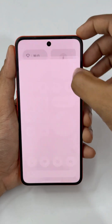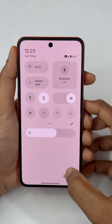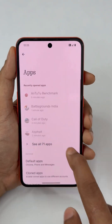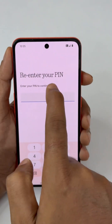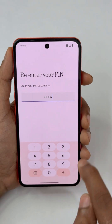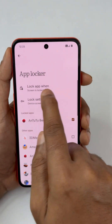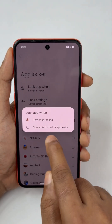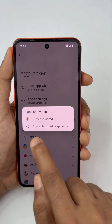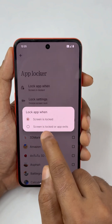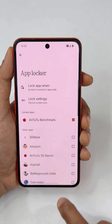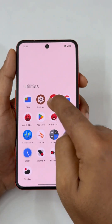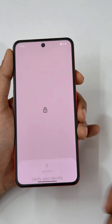To fix this, go to Settings > Apps, then go to the App Lock option. Currently it is set to 'screen is locked.' Change that option to 'screen is locked or app exits' — this way, every time you exit the app, it automatically gets locked.